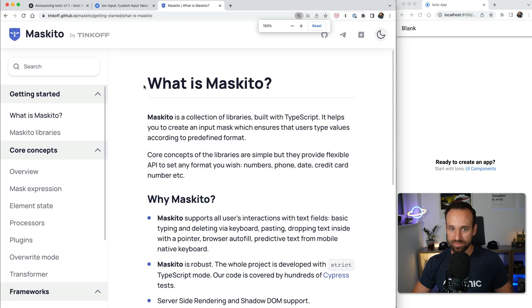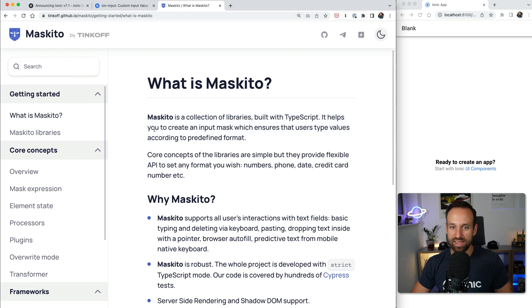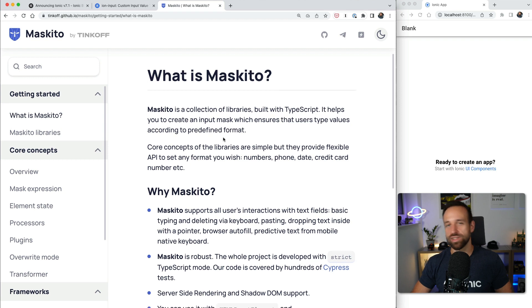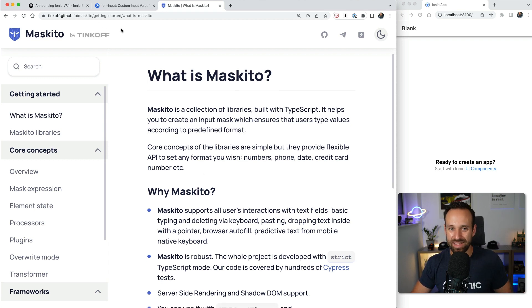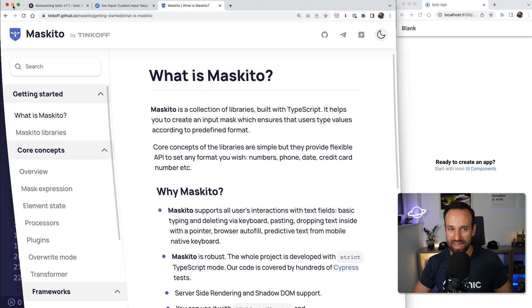Mosquito is used under the hood and is the star of the show. What is Mosquito? It's a collection of libraries built with TypeScript, that's always a great design. It helps you create an input mask which ensures that user type values according to predefined format, for example credit card, birthday, phone number, anything like that.